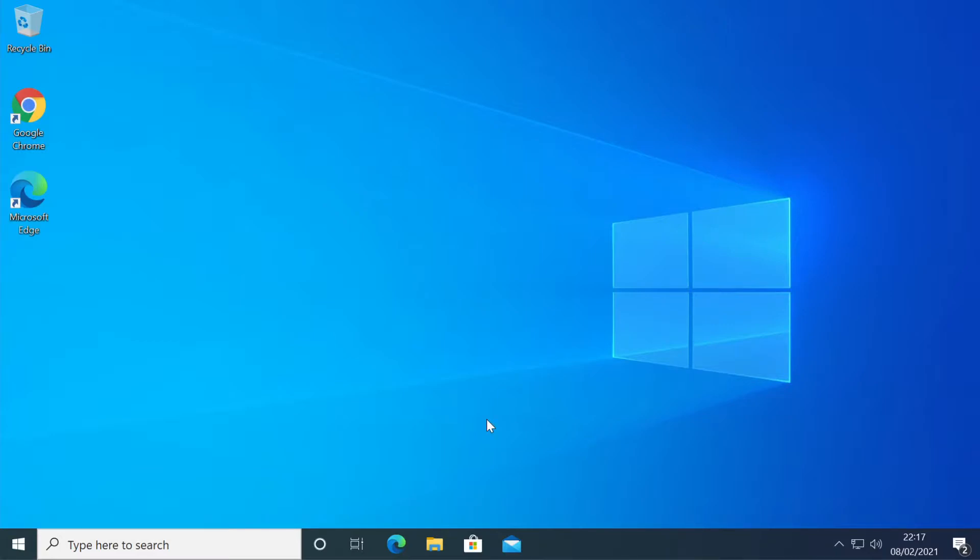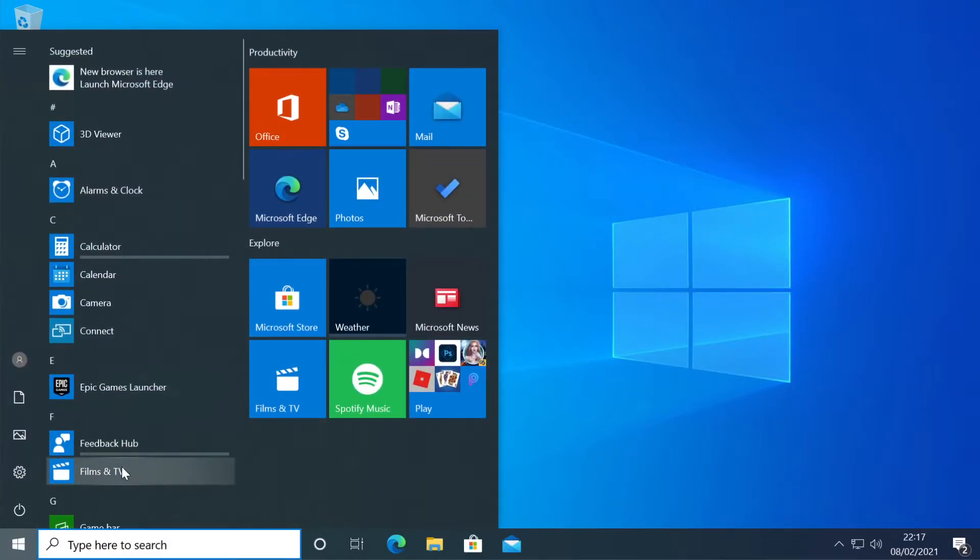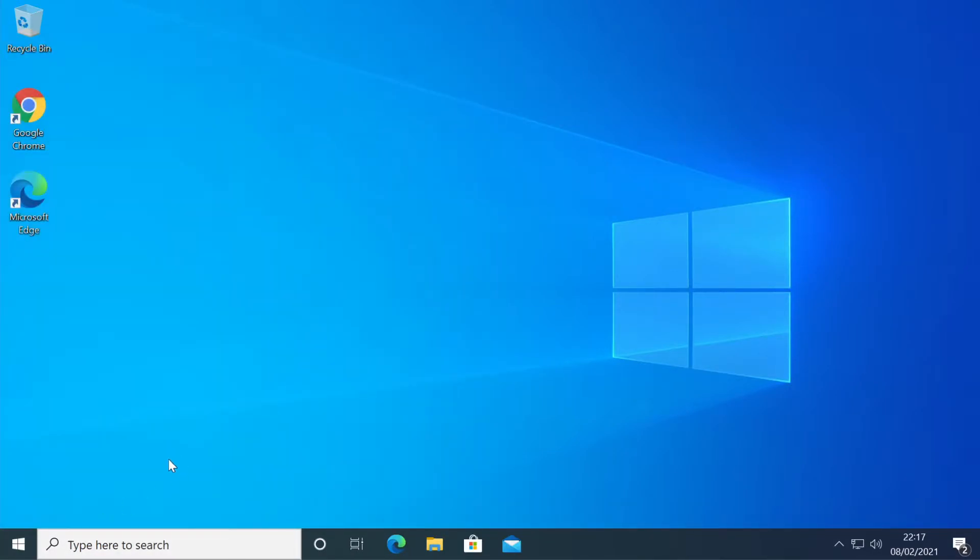So what we're going to do, we're going to simply refresh the service that runs this Start button from Windows 10 by running two commands in PowerShell.